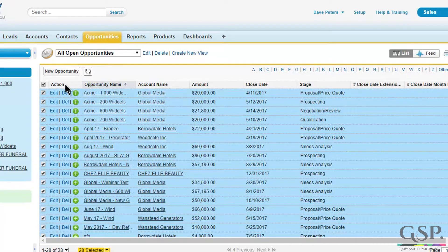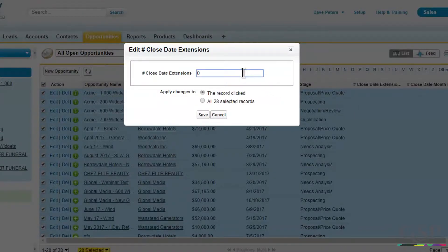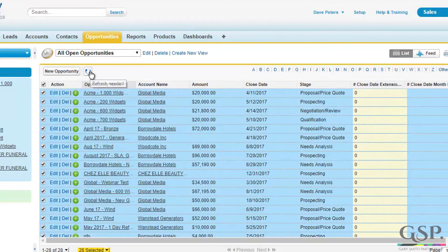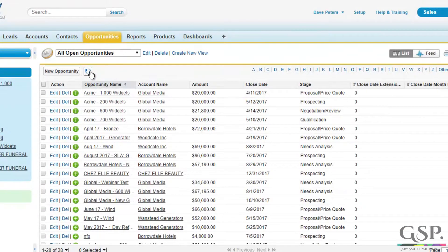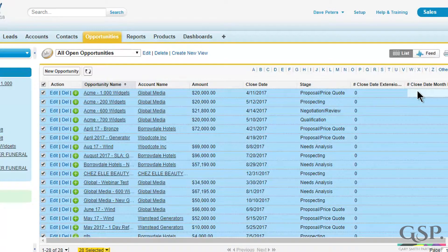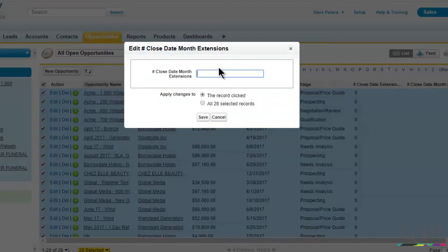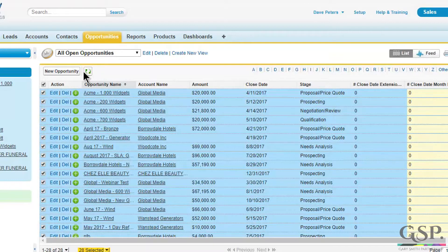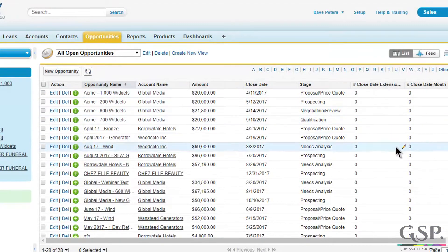So double click on the first one. You can see I've selected all the opportunities. Put a big fat zero there. And I want to apply that, in this case, to all 28 selected opportunities. Refresh the page. And there we are. So now I'm going to do the same thing on the second field — put in a zero. Refresh that. So now I've populated the zero into those two fields for all existing opportunities.